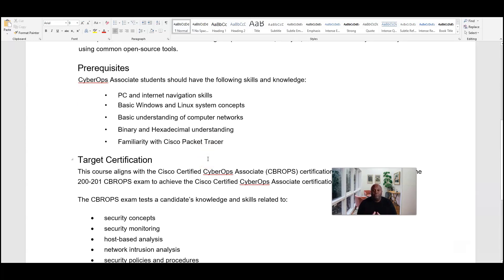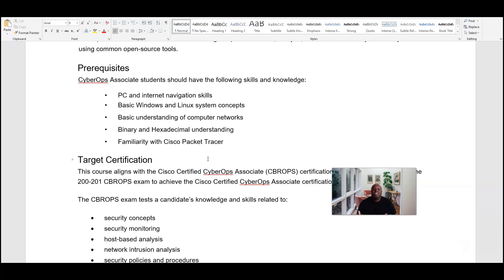What are the prerequisites for coming into this course? Basic computer and internet skills, basic Windows and Linux system concepts — and that doesn't mean you have to know Linux or Windows deeply, just a basic understanding of the concepts. Basic understanding of computer networks, binary and hexadecimal, and familiarity with Cisco Packet Tracer. Some of you have taken my network essentials classes, so you know all of this. You just need the basic knowledge of these particular skills — this is all you have to bring to the table.